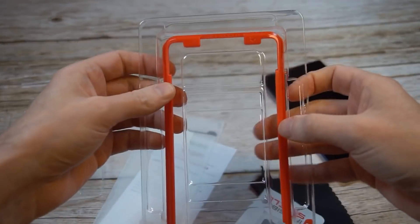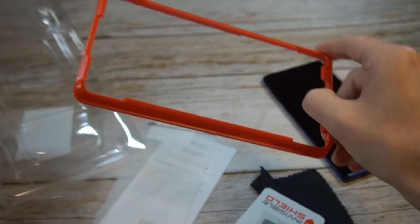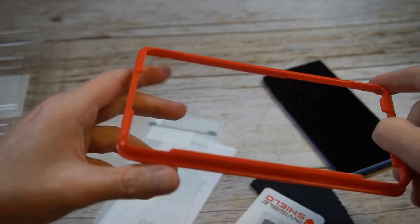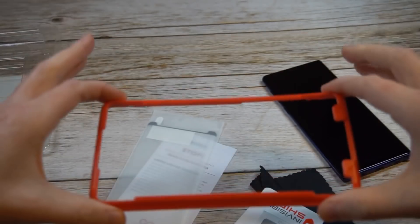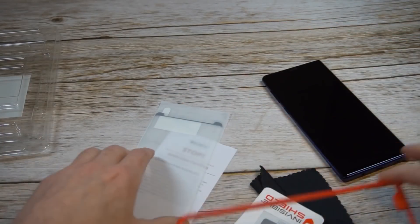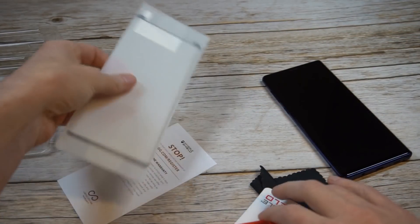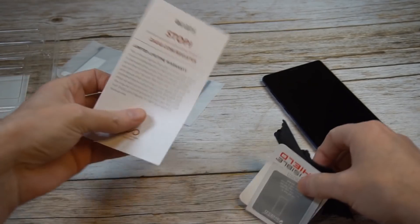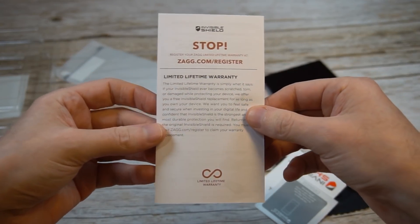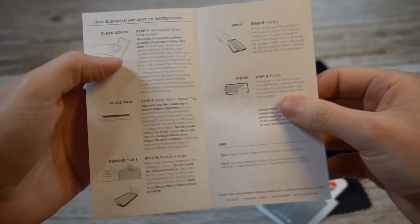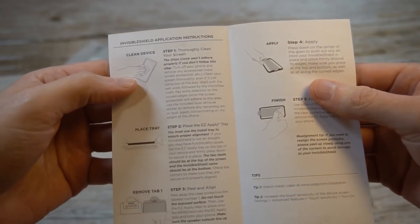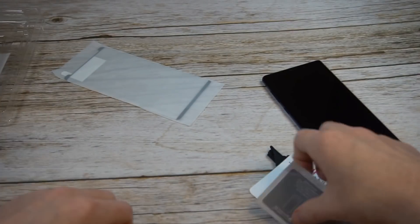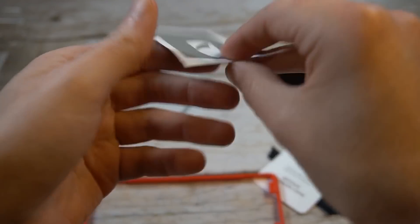One thing I really appreciate is the fact that they include the installation tray, which makes the installation pretty easy and pretty seamless. For the price point you would expect that. They got a lifetime warranty. Check it out, do the registration. It shows you the instructions as well. And then you got your usual suspects.